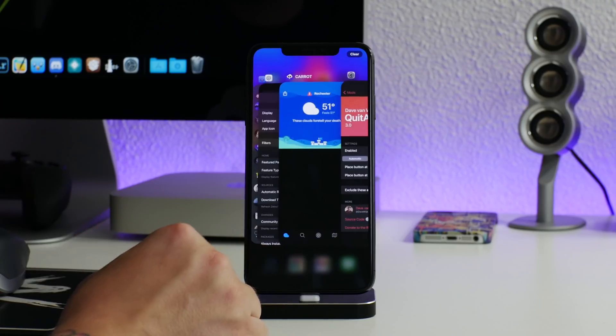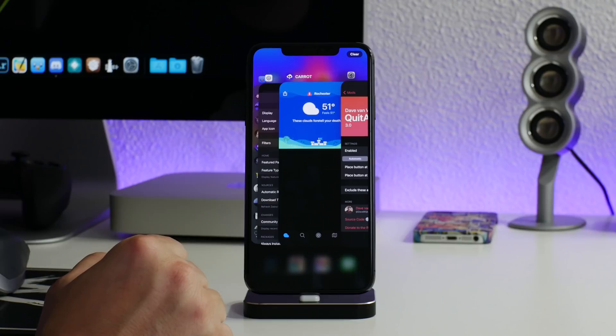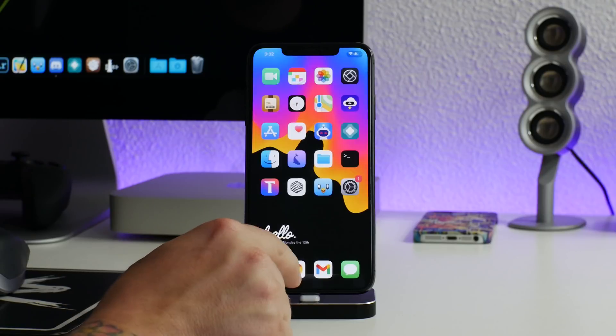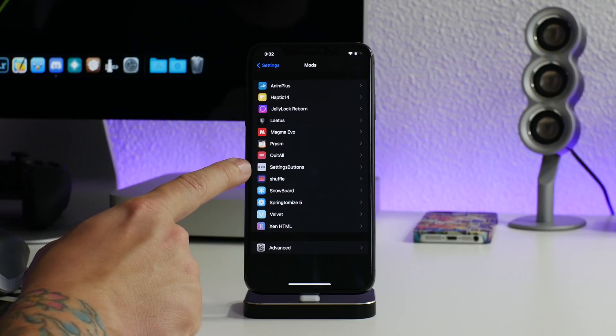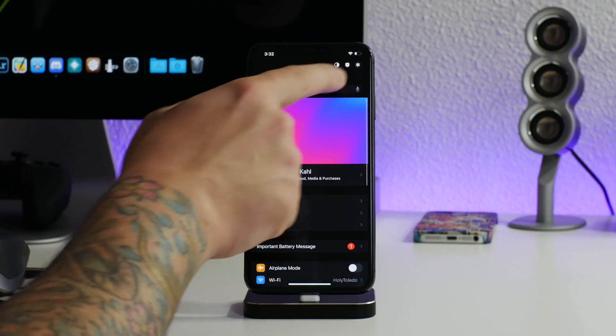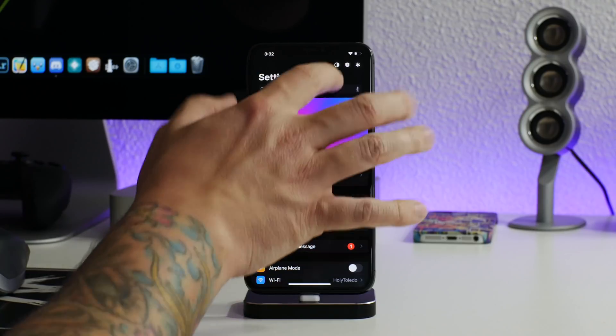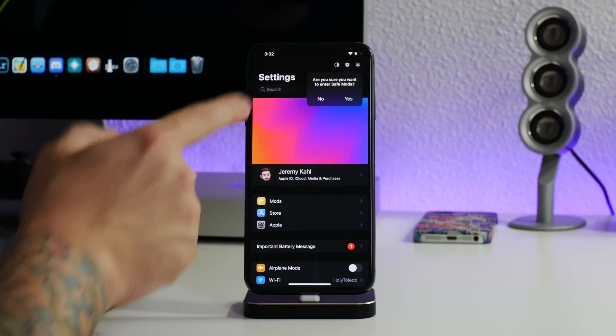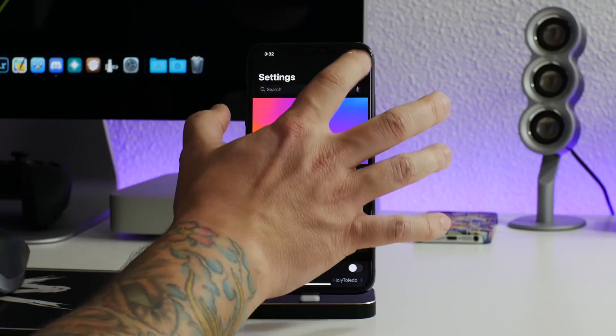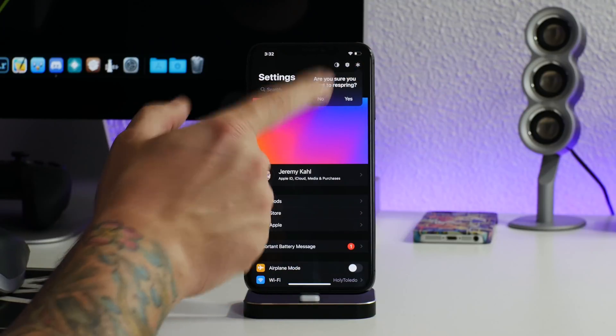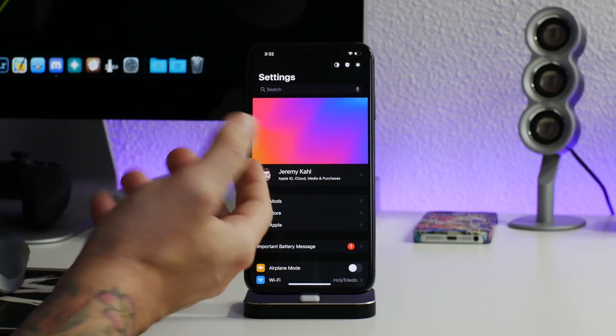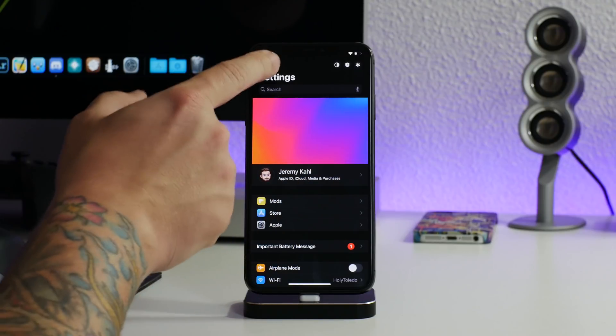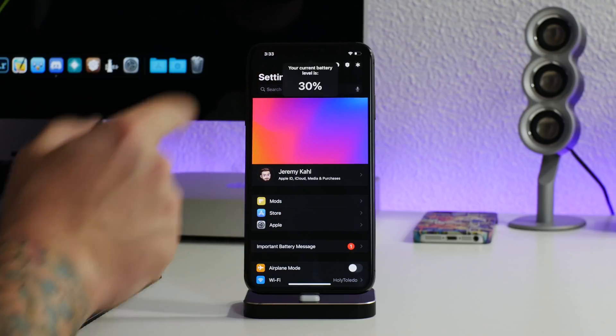Having Prism is amazing. Basically just redesigns control center. We got Quit All, this is a handy tweak as well. Just open up multitasking, you can clear everything from multitasking with that button. We got Settings Buttons, these are new. A couple of buttons in settings there to change from light to dark mode, you can put your device into safe mode from here and you can perform a respring from there as well.